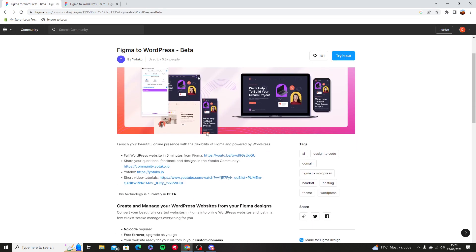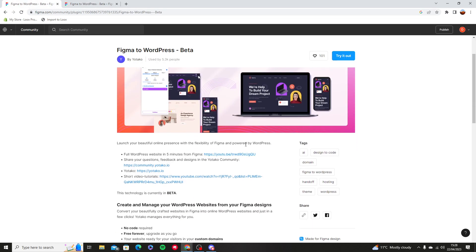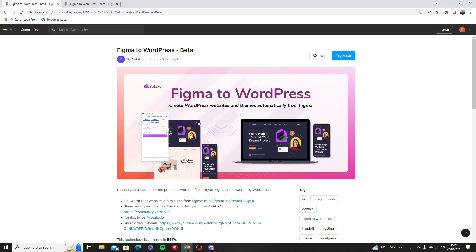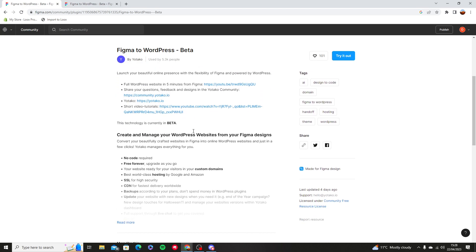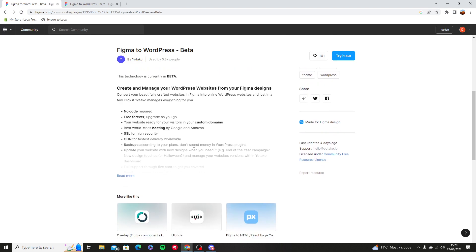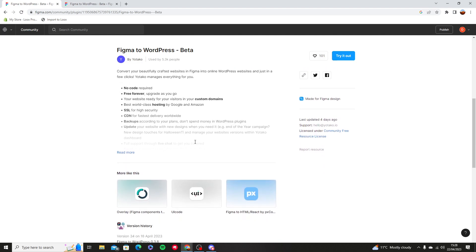So you can see here that you can launch anything into Figma, but because you've already got the plugin sorted, it's going to be powered by WordPress, which of course is a website builder, and it's allowing you to change anything that you want.